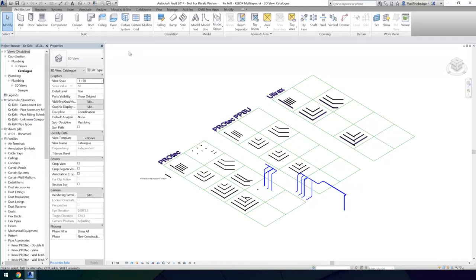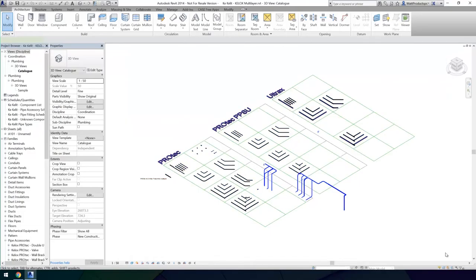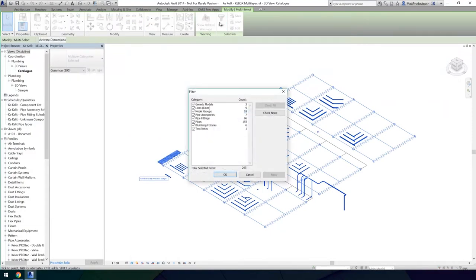The easiest way to install these into your project is to select all of the fittings and then filter the selection so you only have piping and plumbing categories selected.